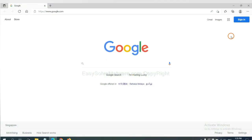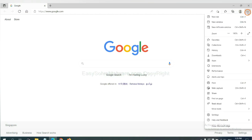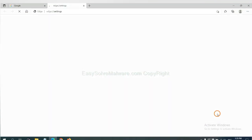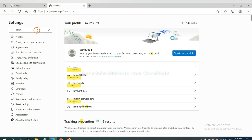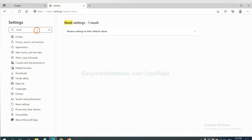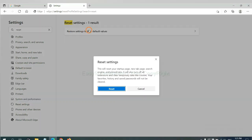On Microsoft Edge, click menu and settings. And input reset. Click here. And click reset.